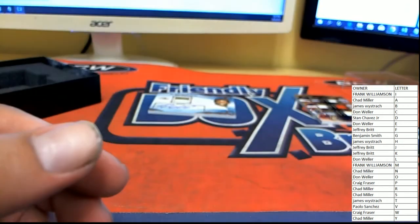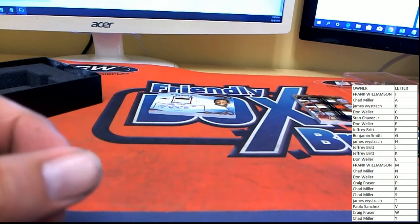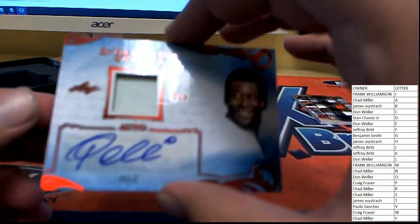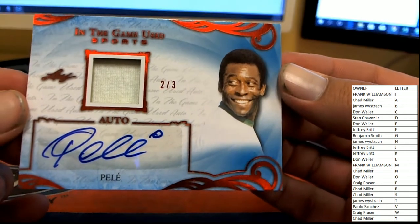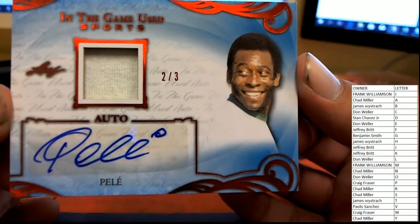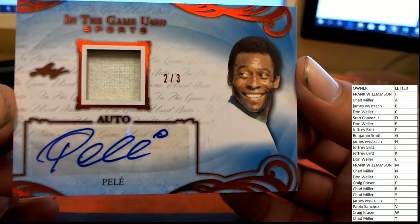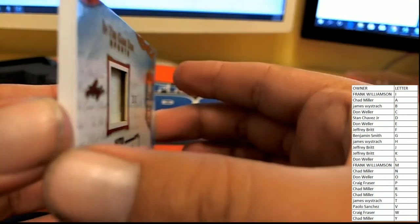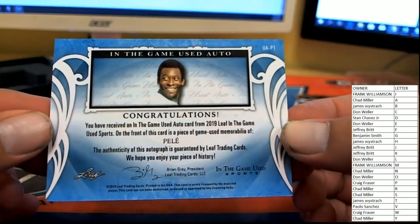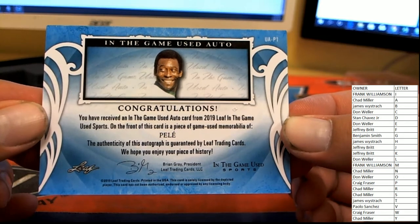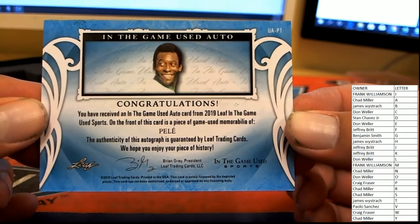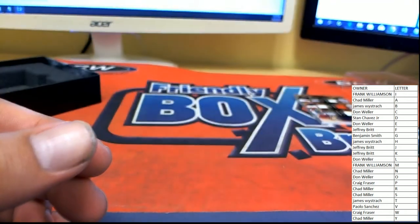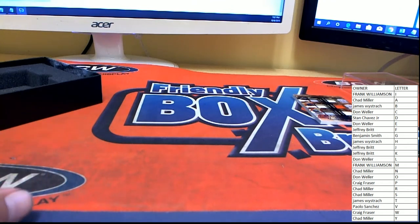But Craig F is about to be really happy. Number two of three, autographed material from Pele, two of three. Three of these cards floating out there, and Craig F, you now have one of your very own. Congrats Craig, nice pick up there.